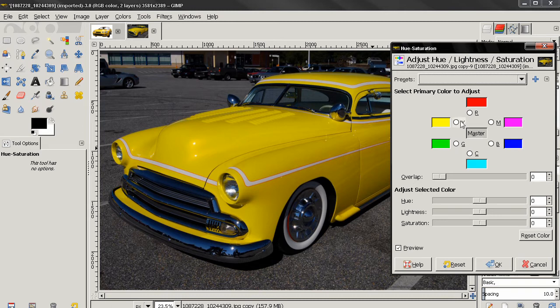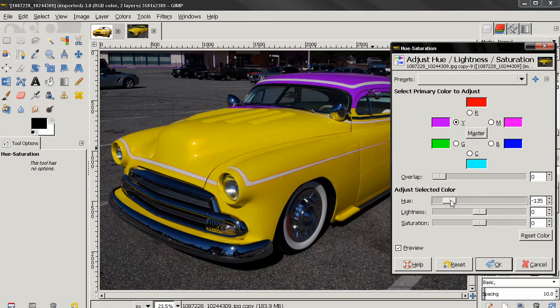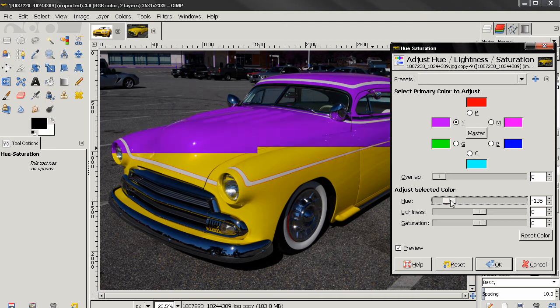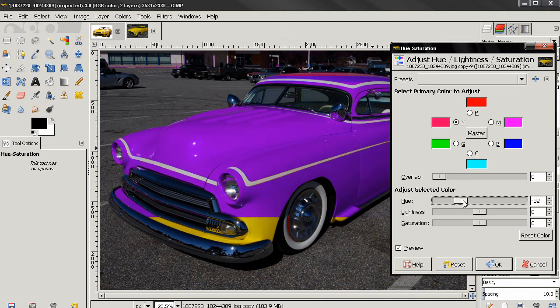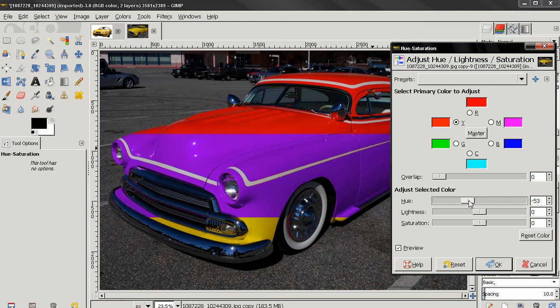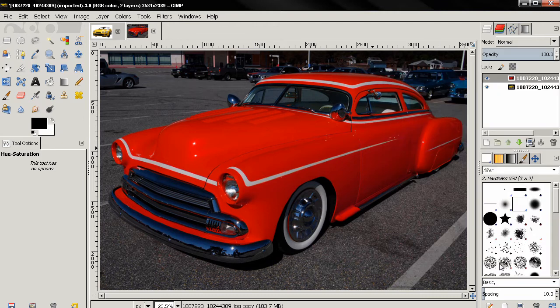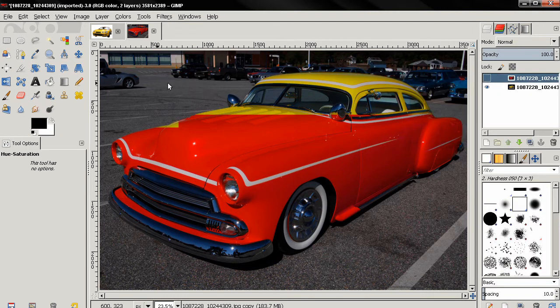From here we see that the car is yellow, so I'm going to select this option and then using the hue here I can change the color. Let's say I want a red color, something like this, and then I can just click OK to apply the effect.